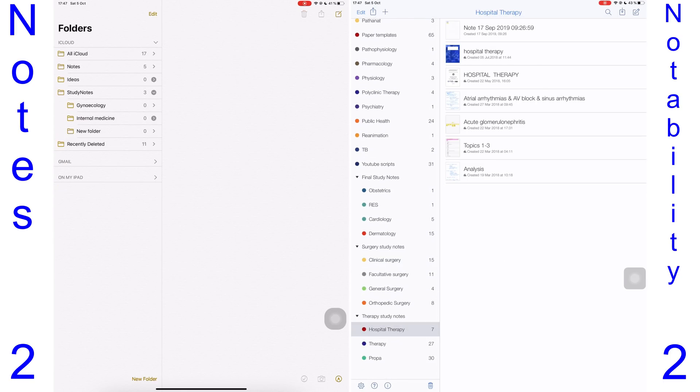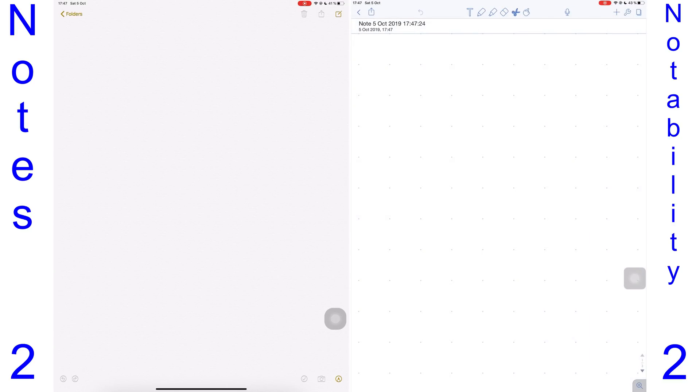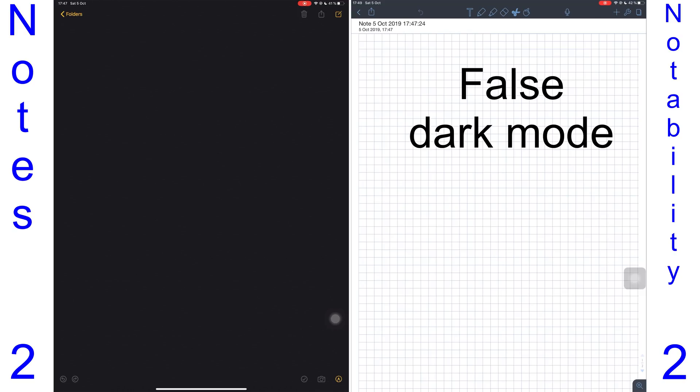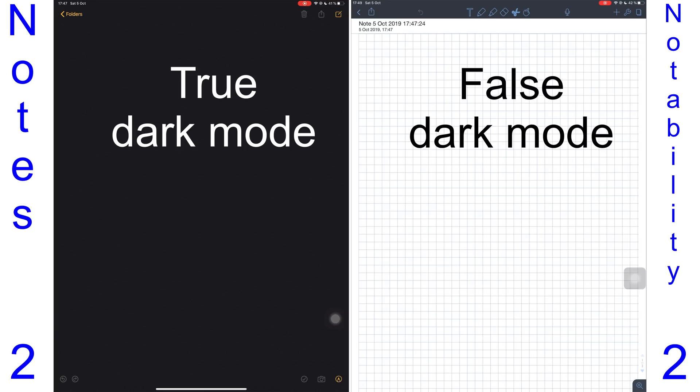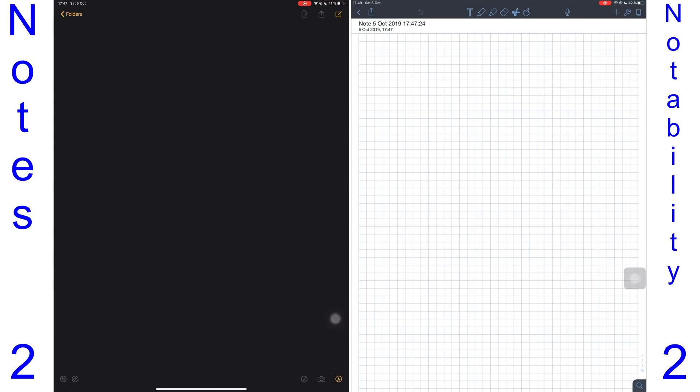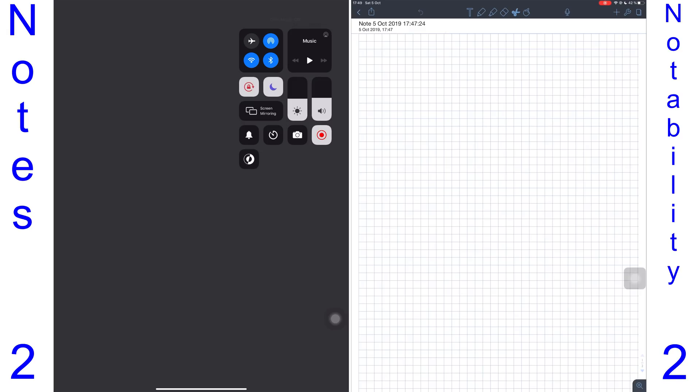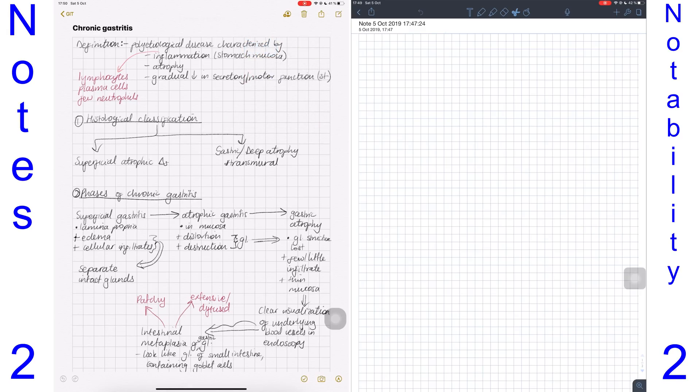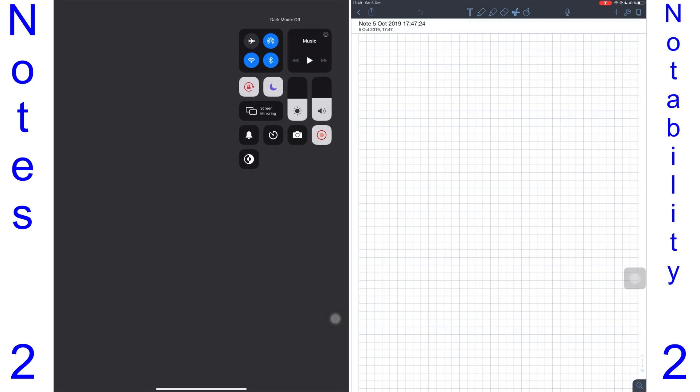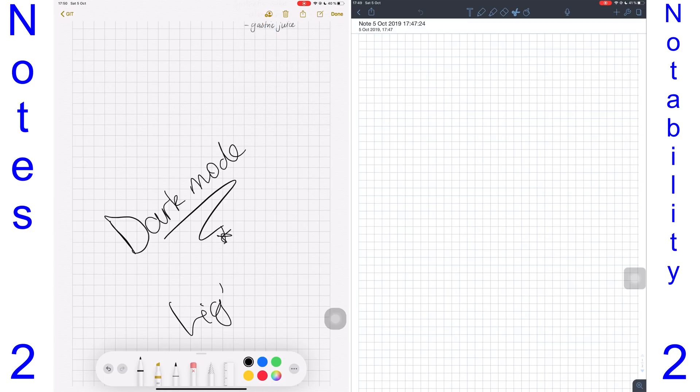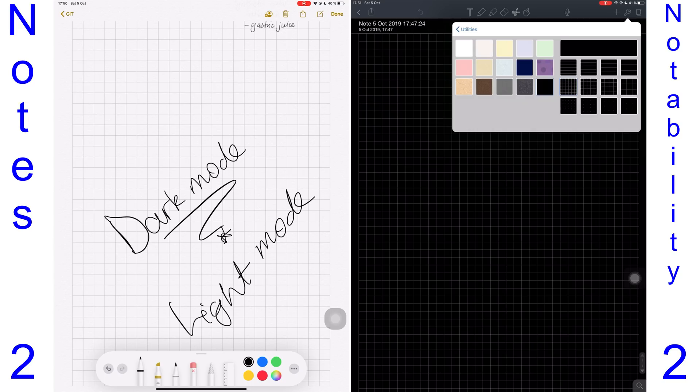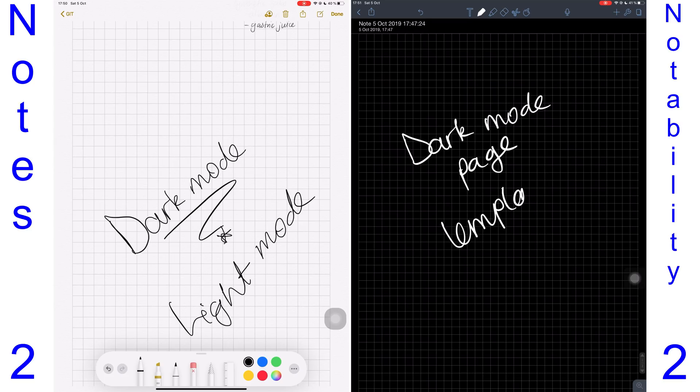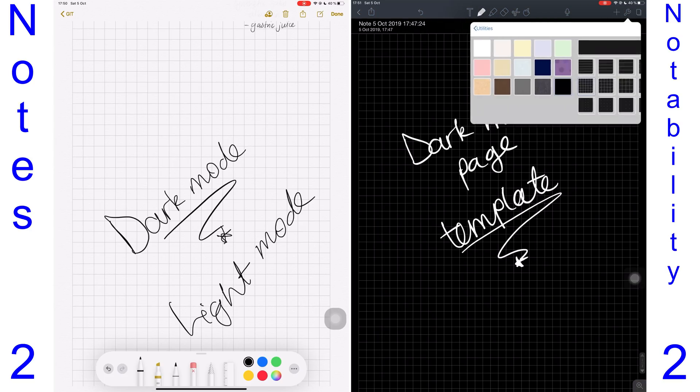Now let's create a new note in both applications, and I'll switch to dark mode to show you something. Notability has what I'm calling false dark mode, whereas Notes has true dark mode. In fact, no third-party application has true dark mode—only the Notes application can adjust your notes according to the mode you have on your iPad, which is very impressive. If I'm writing in dark mode in Notes, my default pencil or pen color becomes white, and it can easily convert. If I switch back to light mode, it will be black automatically. In Notability, not only do you have to select a dark mode page template if you truly want dark mode in the application, but if I was using white ink while in dark mode, it doesn't get automatically converted to black when I'm not in dark mode. A point for Notes.